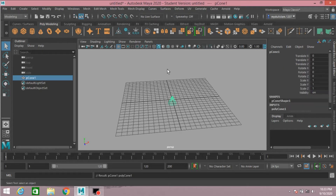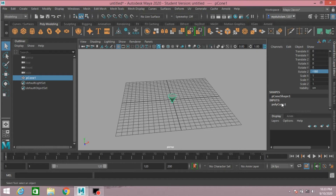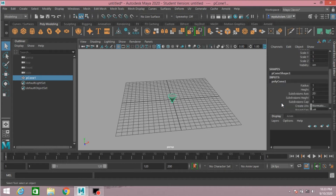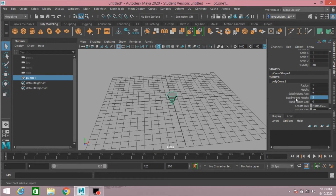Take a polygon cone. Rotate the polygon cone minus 180 degrees along the Y axis. Subdivision axis type 7, subdivision height type 3, radius and height type 4.7.